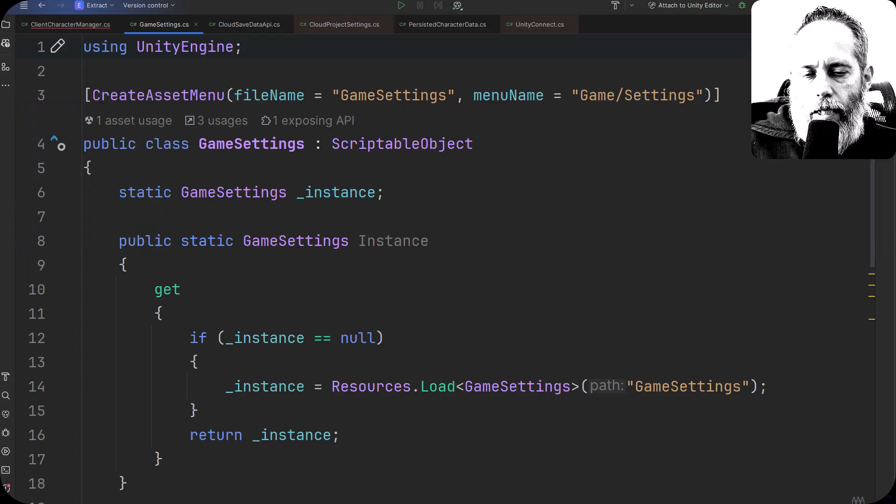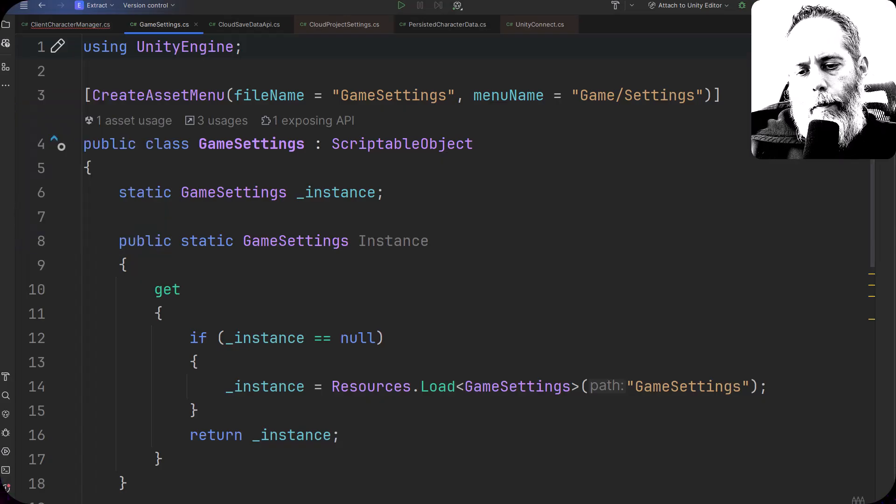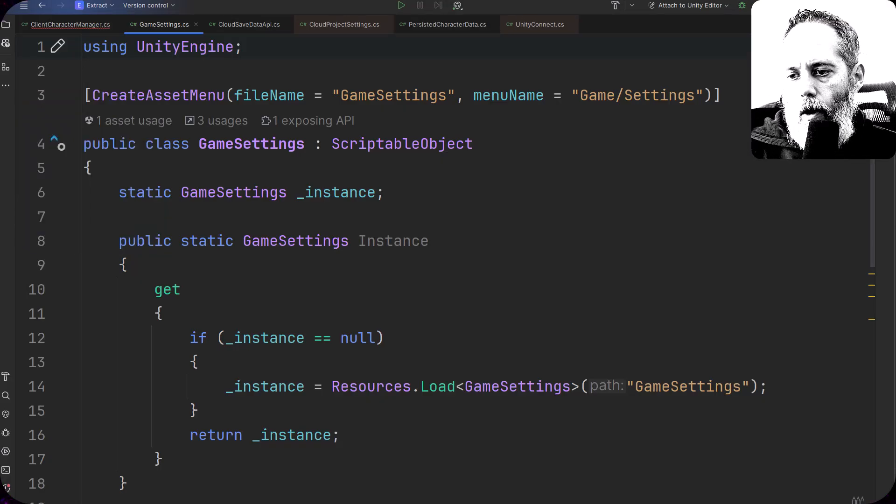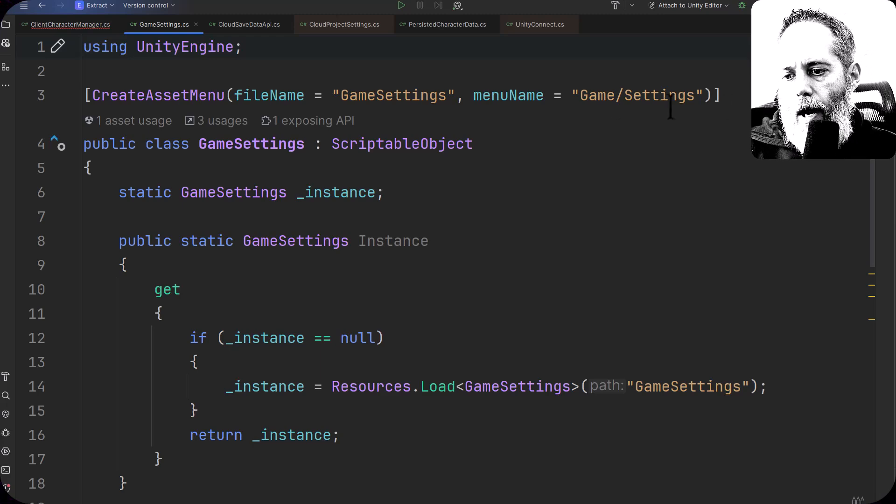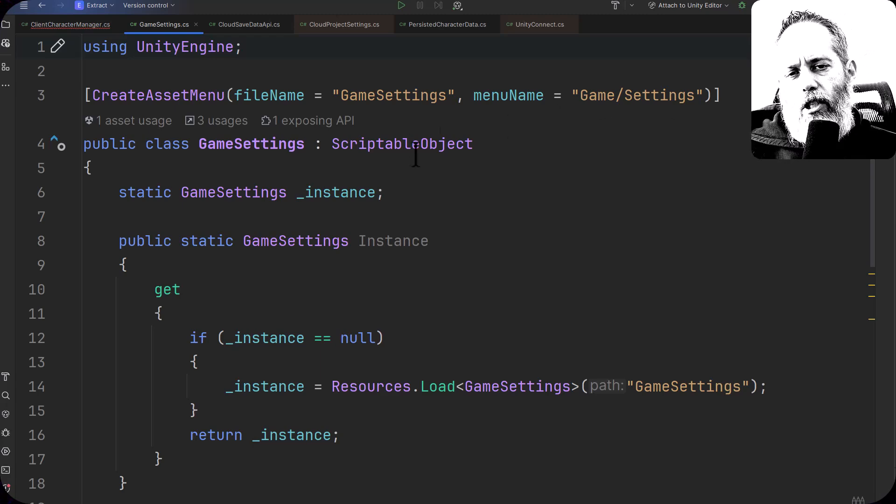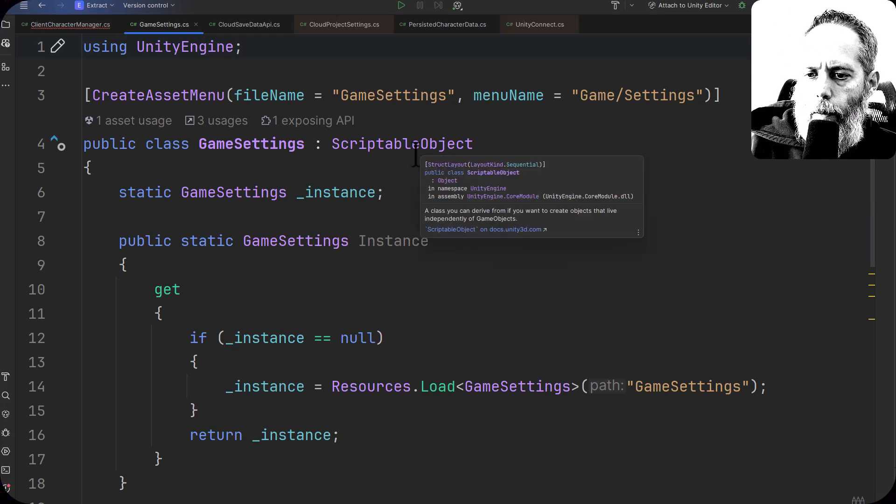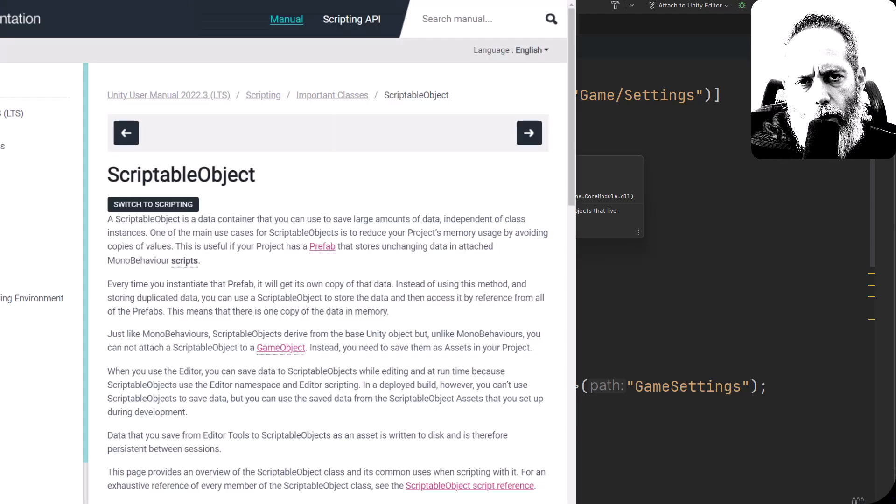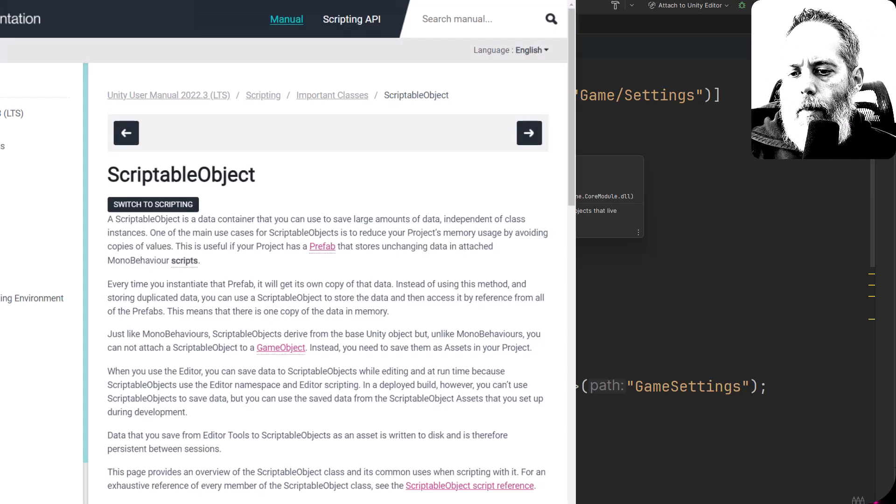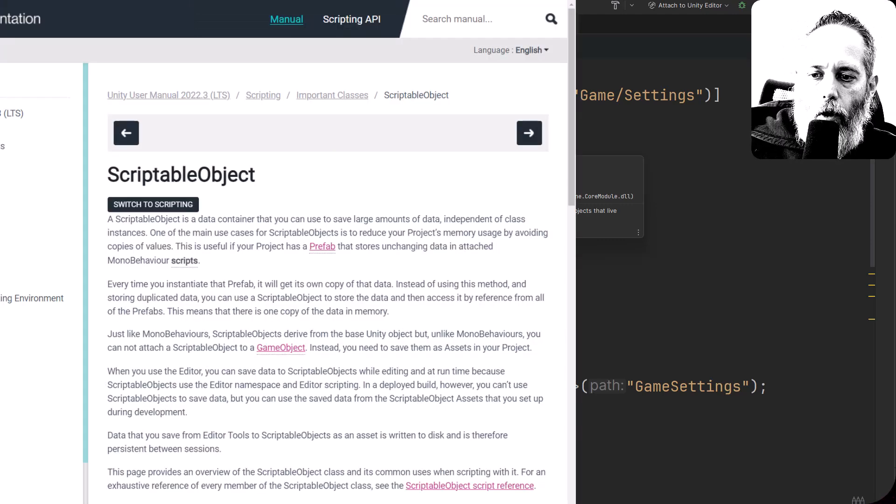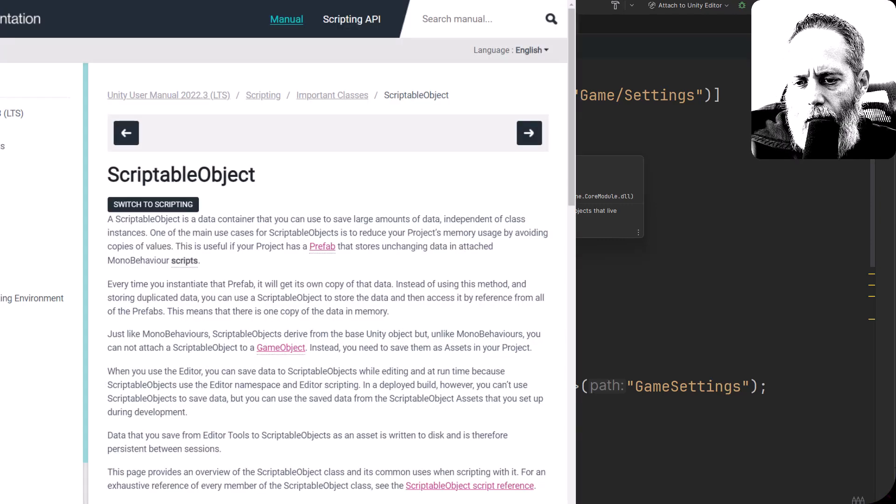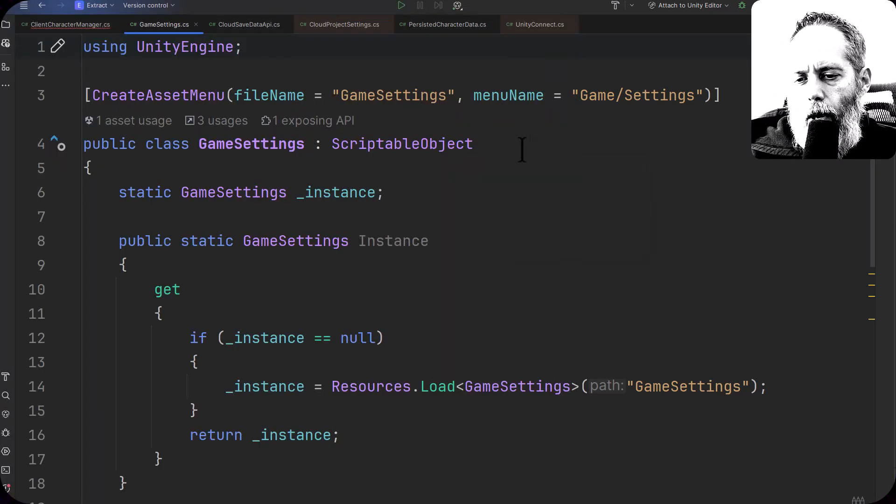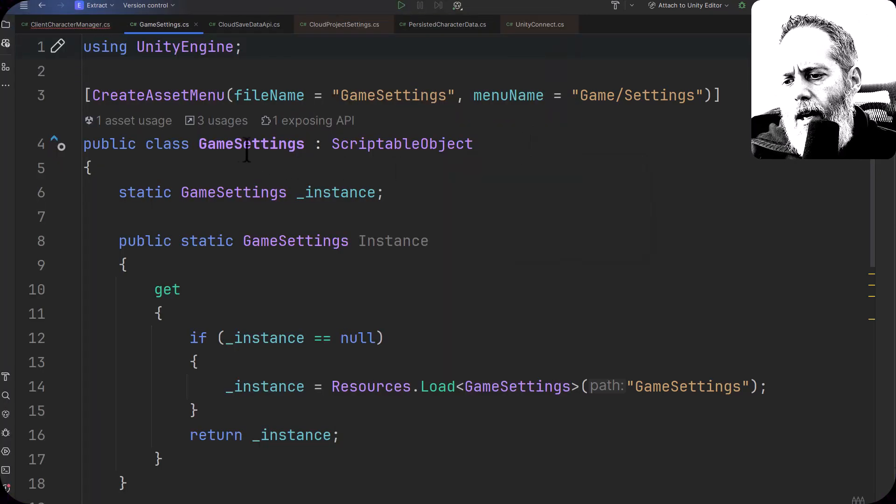This is the core of the script and really what you need to make it work. It's a scriptable object, that's just another type instead of mono behavior. If you haven't used scriptable objects before, don't worry—they're very similar to mono behaviors except you don't instantiate them in your scene; you have them in your project view instead.